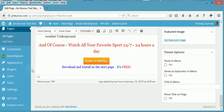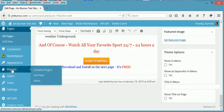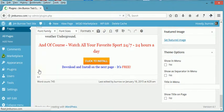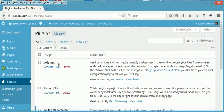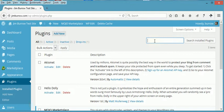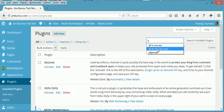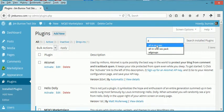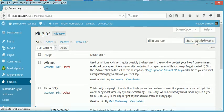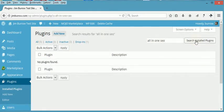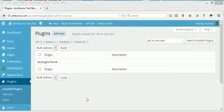So what we do is we have to install the plugin, All-in-One SEO Pack. Go to Install Plugins and in your search box you type in All-in-One SEO Pack. I've already got it here, so I'm just going to go ahead and select it to do a search.